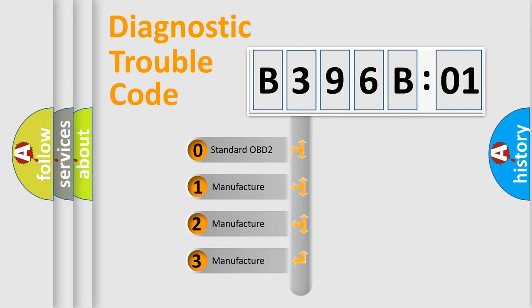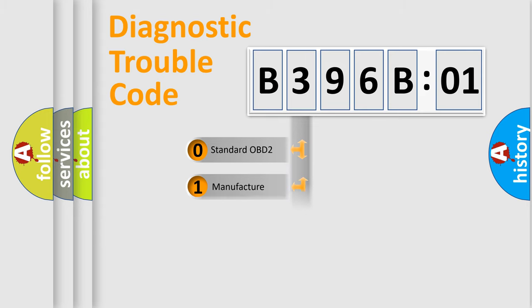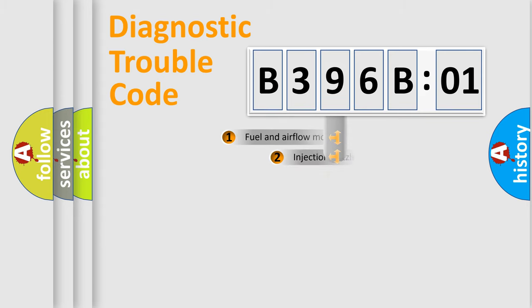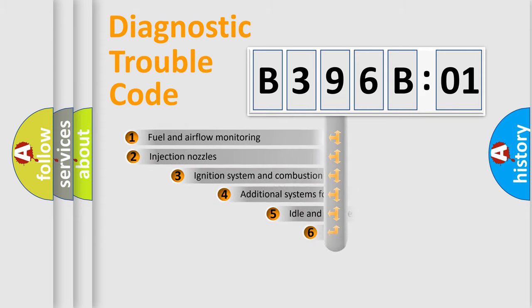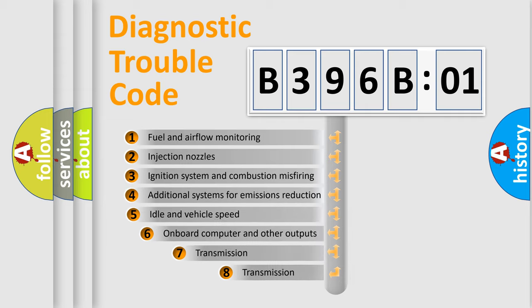If the second character is expressed as zero, it is a standardized error. In the case of numbers 1, 2, 3, it is a manufacturer-specific expression of the car-specific error.